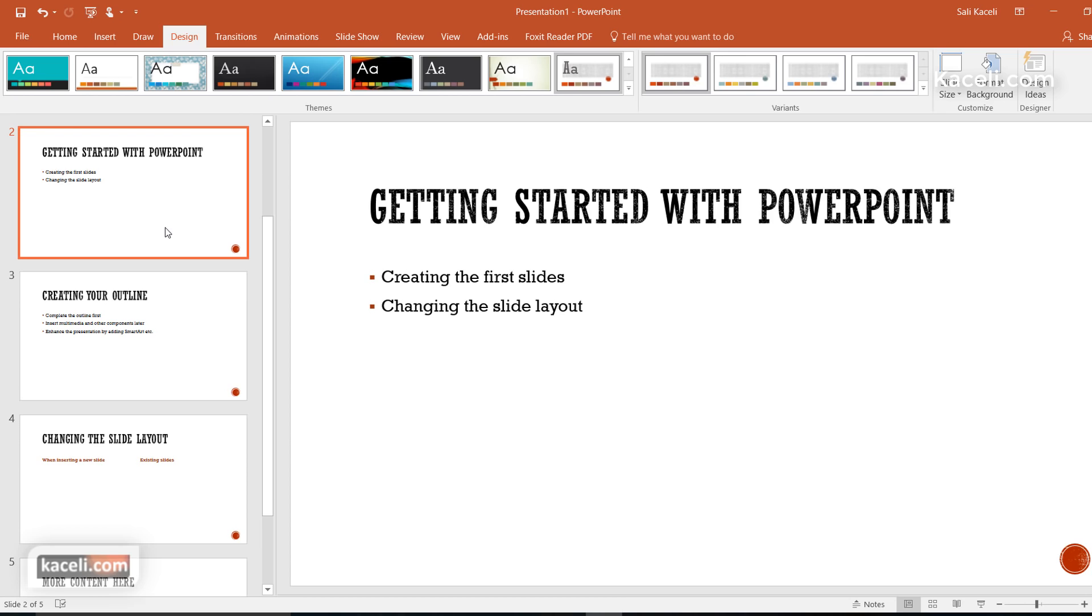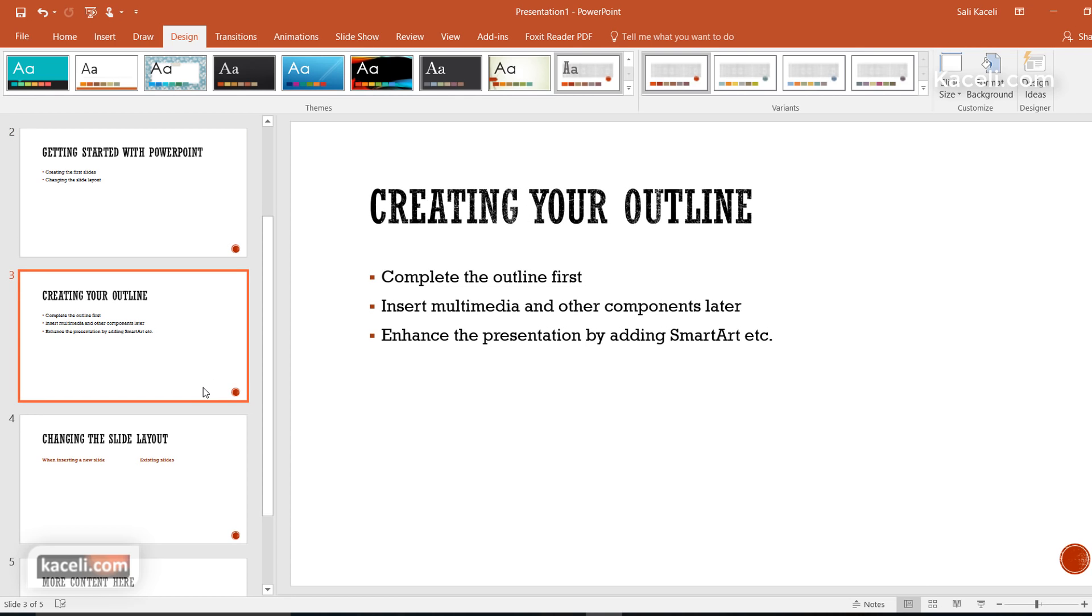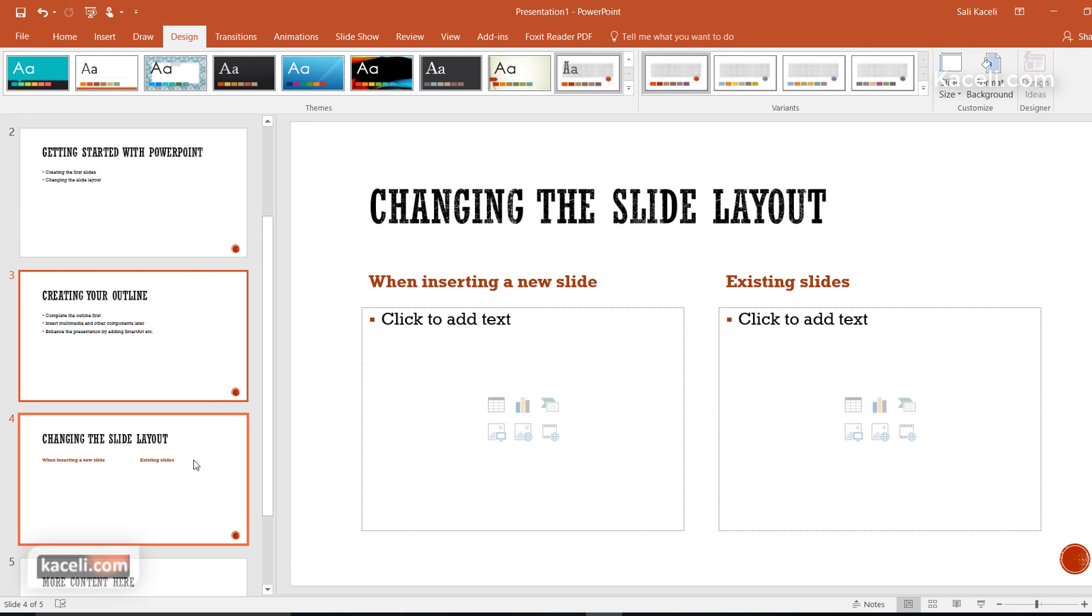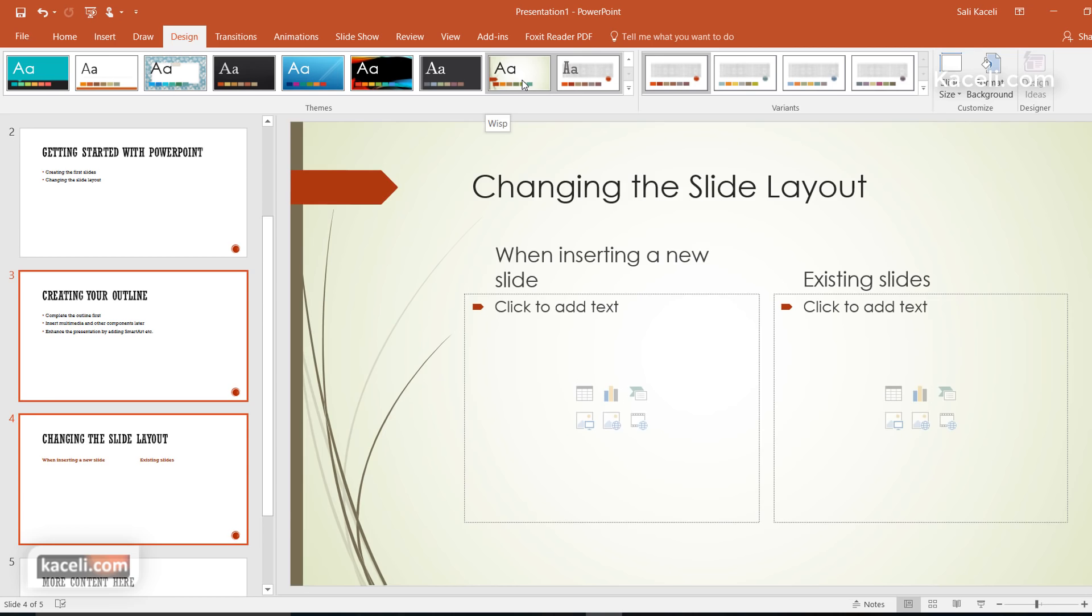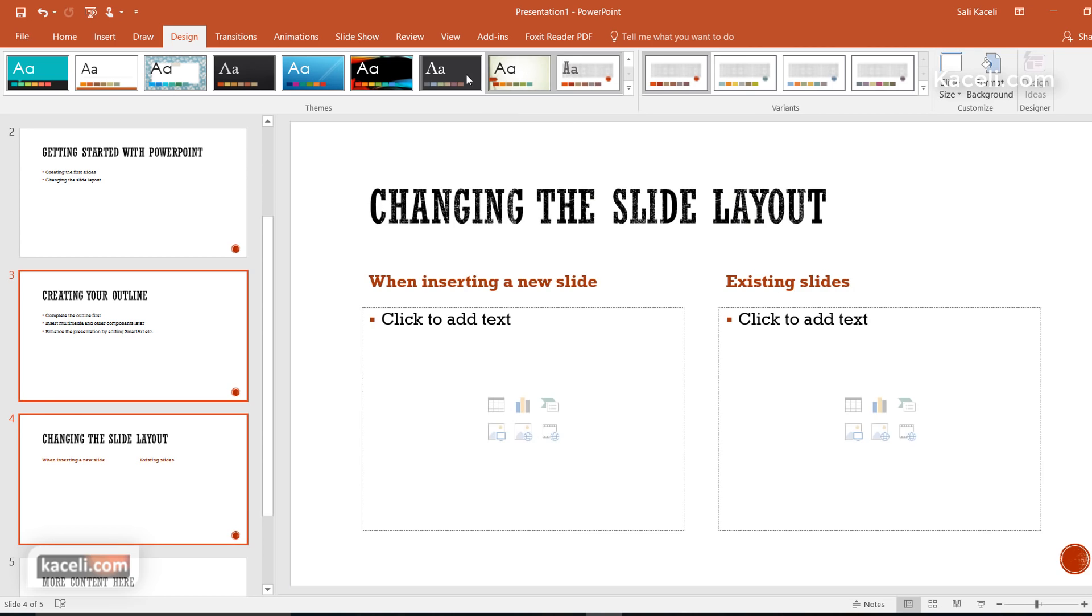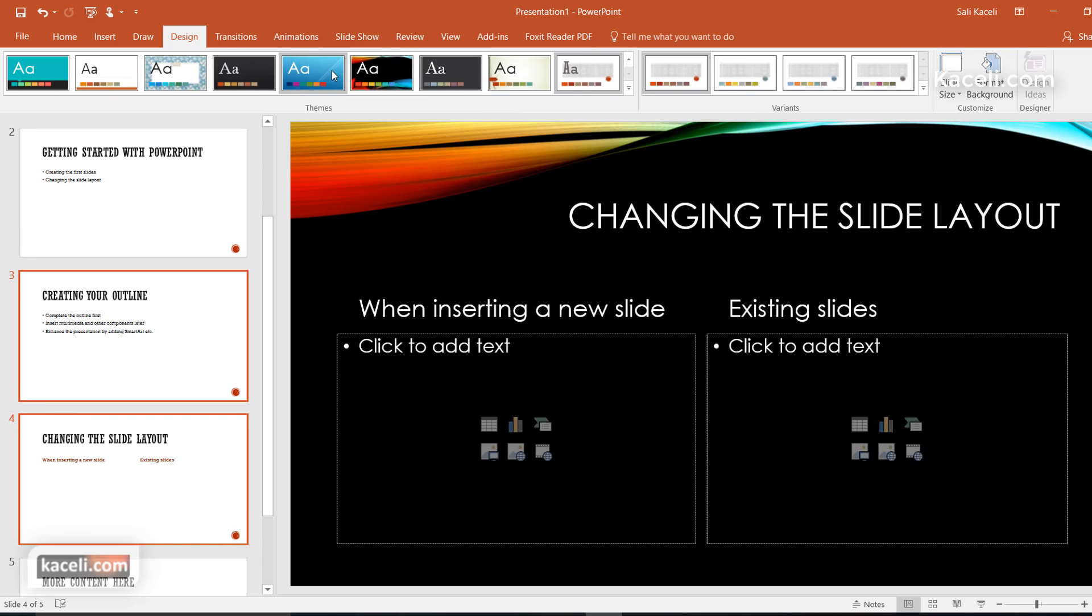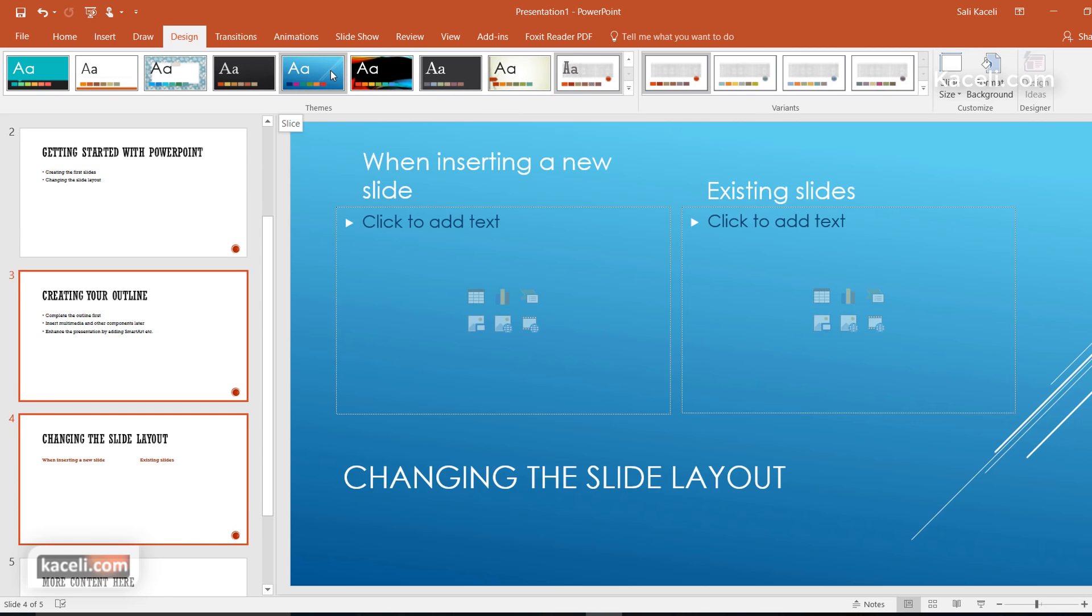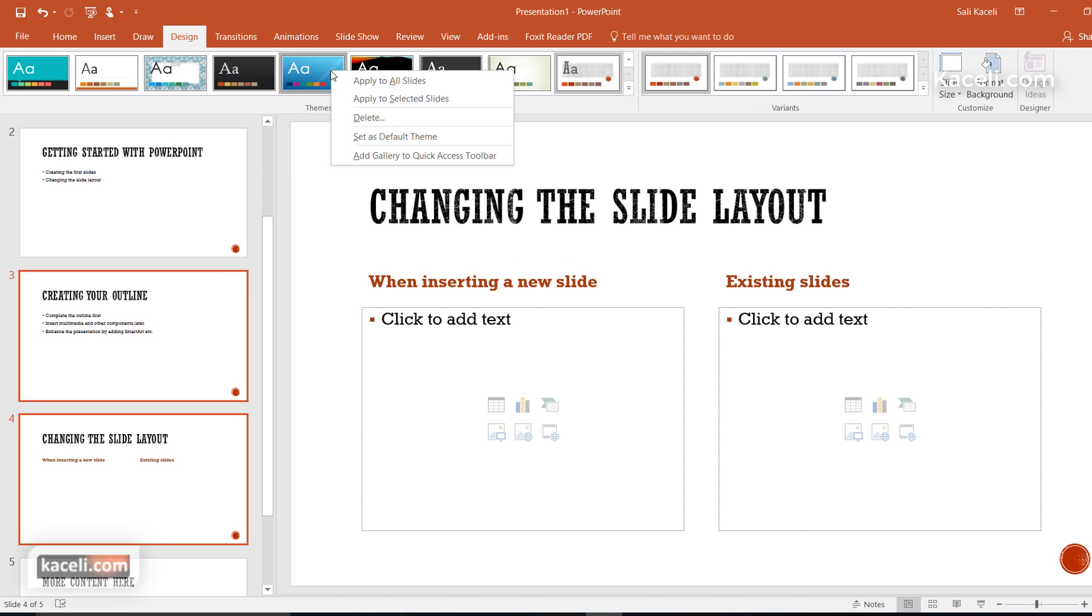If you prefer to have a specific theme for only a couple of the slides, all you need to do is select them by holding down the control key and then clicking on the slides that you want. Then you can go to any of those themes, right click on that particular theme, and then choose to apply that specific theme to only the selected slides.